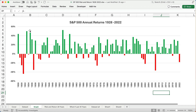Another way to look at the returns and the risk is to plot the actual returns on a graph. All the green is positive and all the red is negative. I counted about once every four or four-and-a-half years there's a negative return. So that's the risk if you invest in the S&P 500.